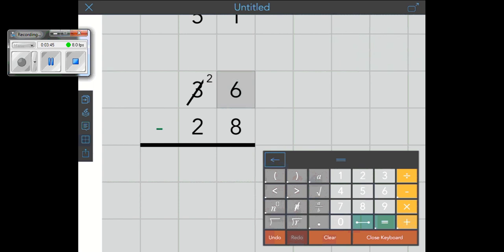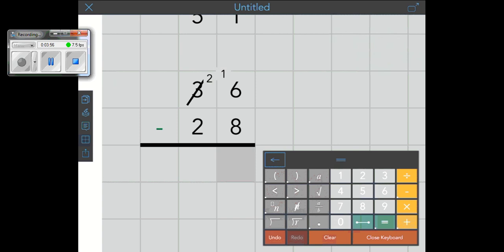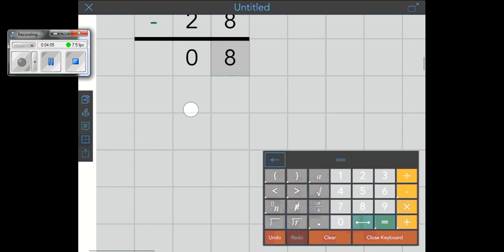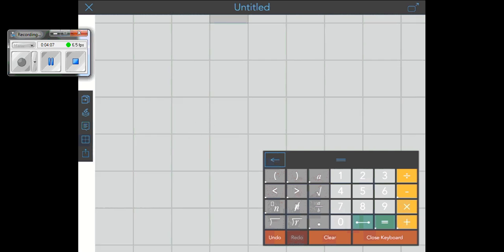And now that 6 becomes a 16 because I've borrowed 10. So I'm going to go to that n exponent. And I'm going to put it in front. So now I have 16. 16 minus 8 is 8. 2 minus 2 is 0. And that's how you use those exponent tools to do higher functioning math.